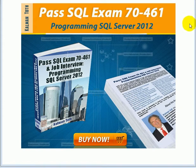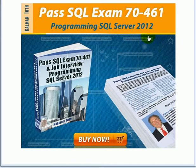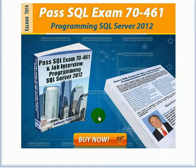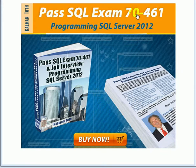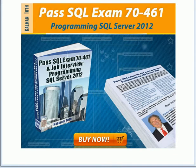Pass SQL exam 70-461: Programming SQL Server 2012. This is Kalmantov. This is my new book. It is available on Amazon.com and also in your local bookstore.